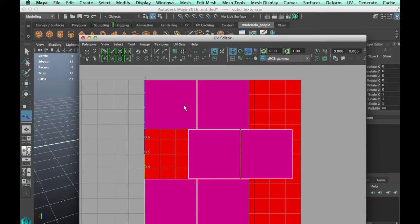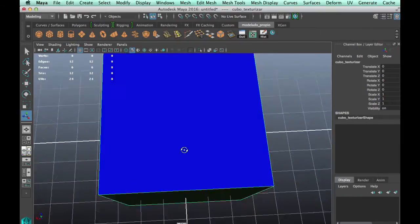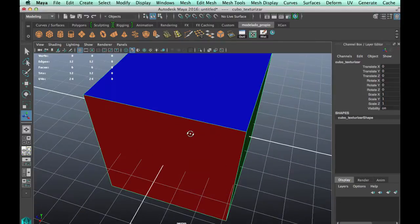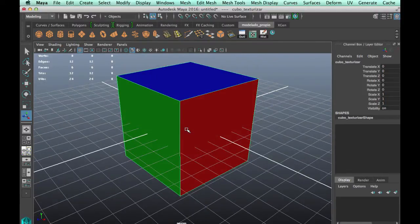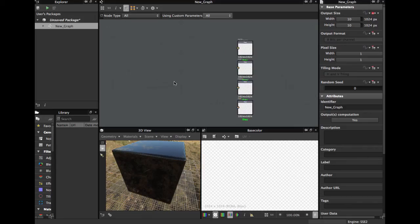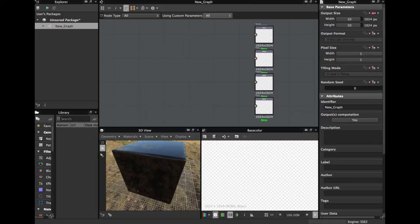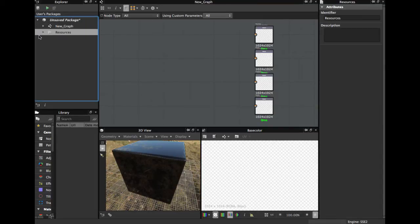We're gonna export this as FBX to Substance Designer to start the workflow. In Substance Designer we're gonna import our mesh — just drag it to the package and Substance Designer creates a folder of resources.